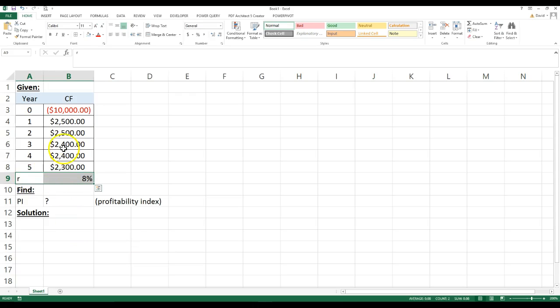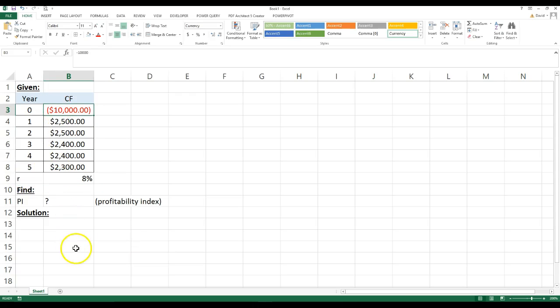It costs you 8% to borrow that $10,000. So you want to see is this a profitable project?